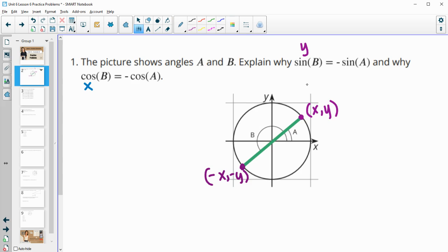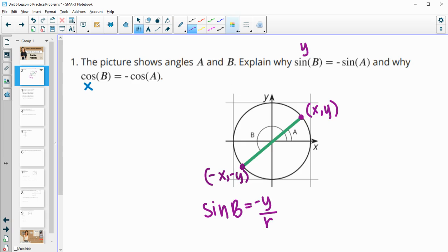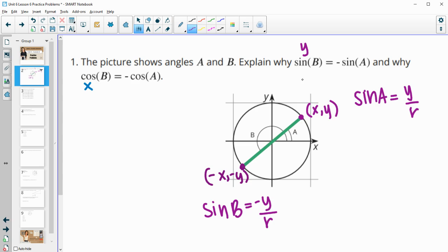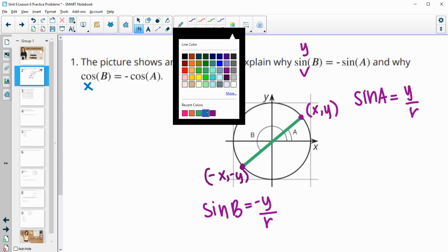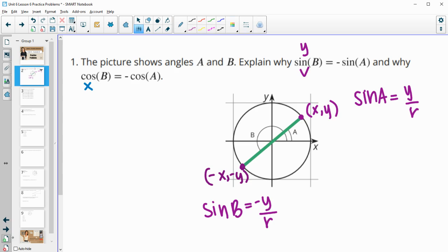So looking at sine of B: sine of B equals the opposite of y over the radius, and sine of A equals the y value over the radius. We can see these are opposites of each other because one has negative y and the other has y. That shows the sine relationship is true, and the same logic applies for cosine.